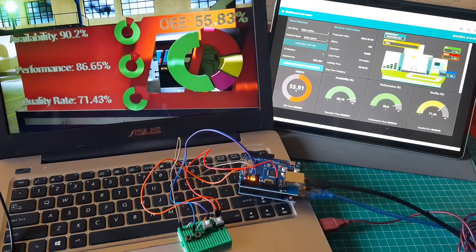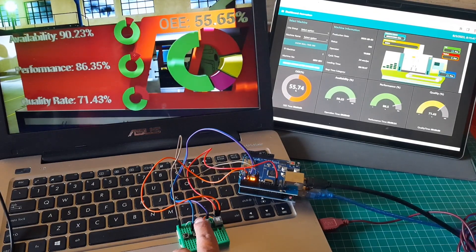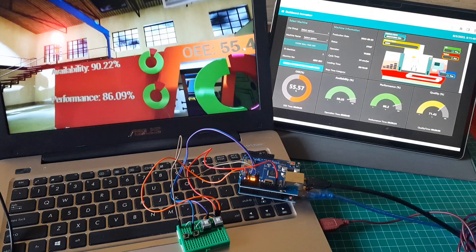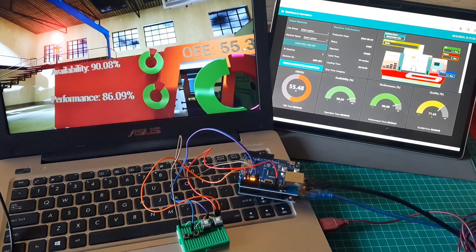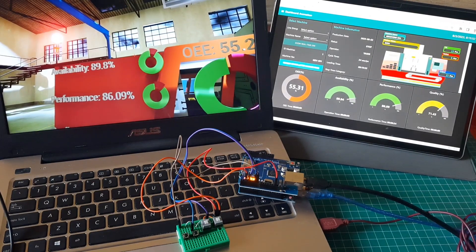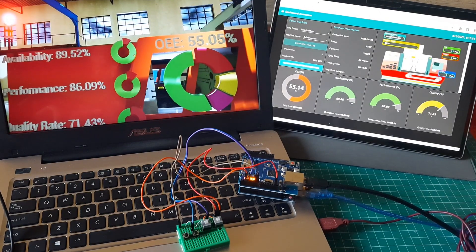When I press downtime button, machine status becomes stop, machine color in Node-RED turns red. And in 3D dashboard, tower lamp also turns red.